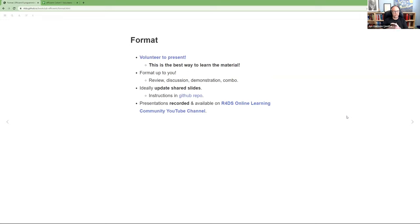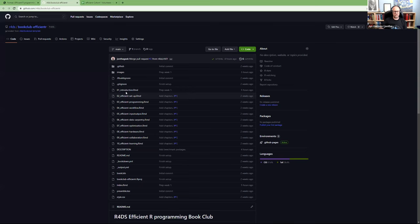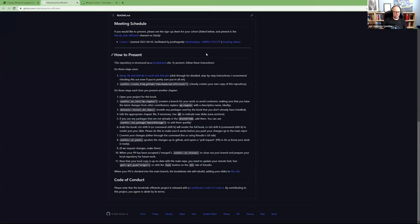If you haven't done one of these clubs, the basic idea is each week someone volunteers to present. There's a sign-up spreadsheet pinned in the channel on Slack. I highly recommend grabbing a week — that's the best way to learn the material, by committing to teaching it to everyone else. The exact format is up to you: it can be a review, mostly a discussion, or demonstrating a technique — some combination of all of those. Ideally, do update the shared slides. We have a GitHub repo linked on every slide with instructions on how to get set up and present.